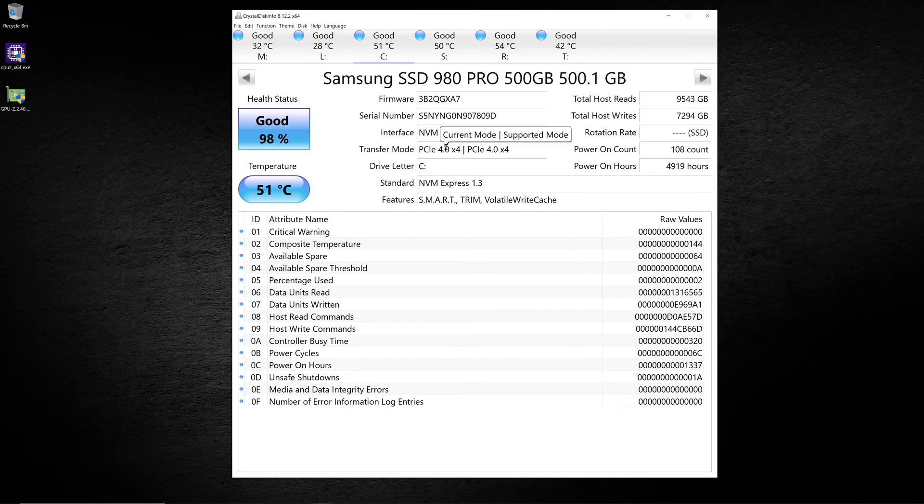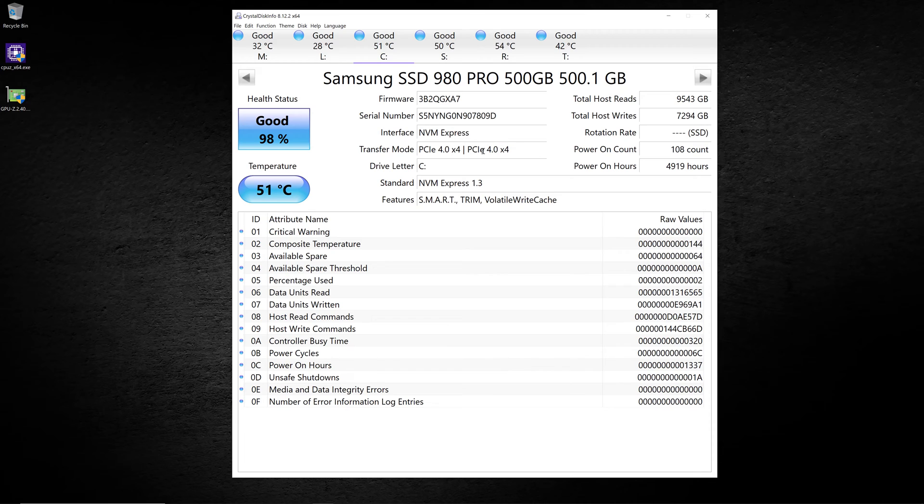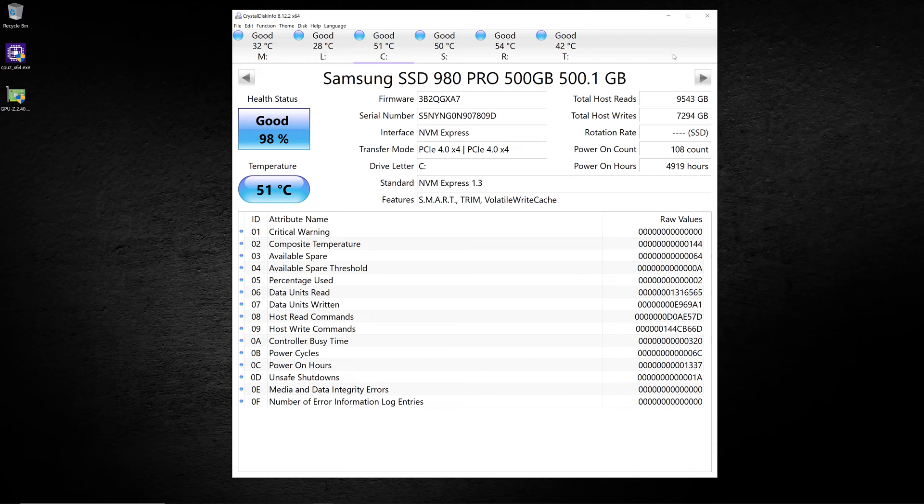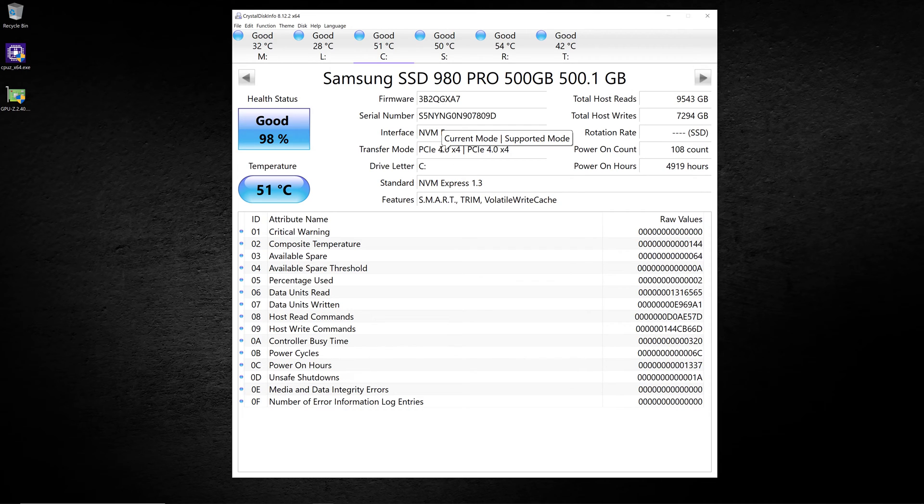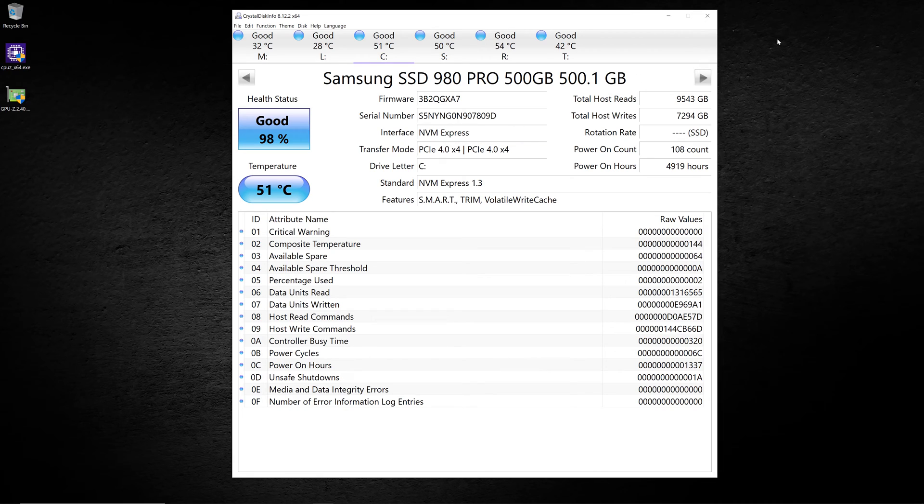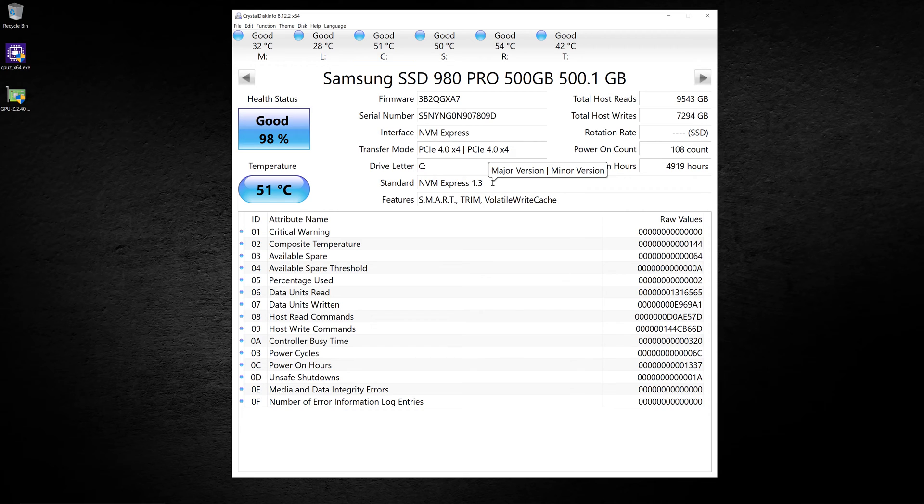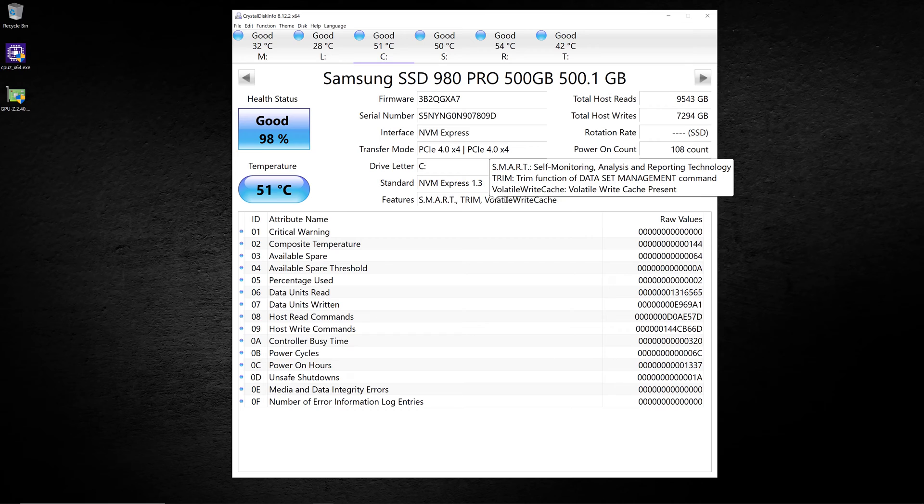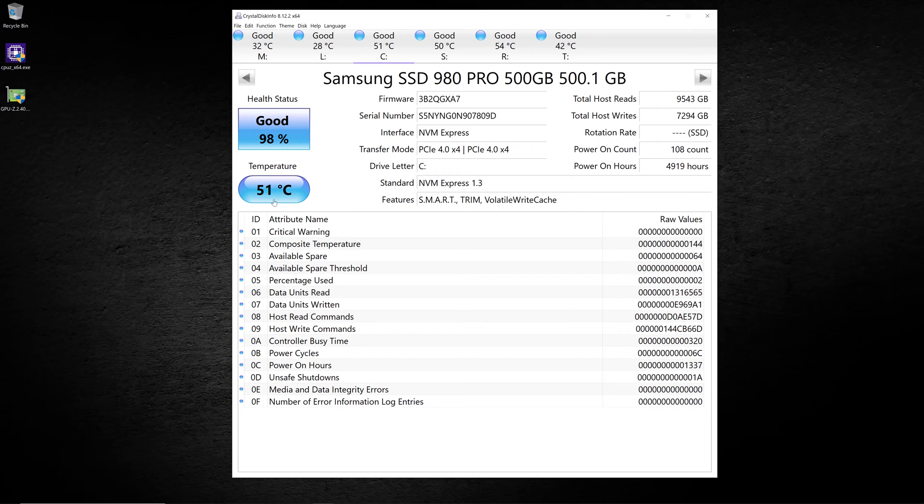It shows you the transfer mode again. It shows you that the current mode is PCIe 4.0 X4. So it's using four lanes of PCIe 4.0, and that's all that is supported. But if I had accidentally put this drive into an M.2 slot that only supported PCIe 3.0, that would show up right here. Instead of 4.0, it would say 3.0, and that would cut my bandwidth in half. It also tells you what version of NVMe Express you're using, and then all the features that it supports. This is running quite a bit hotter, and that's not uncommon for M.2 drives.